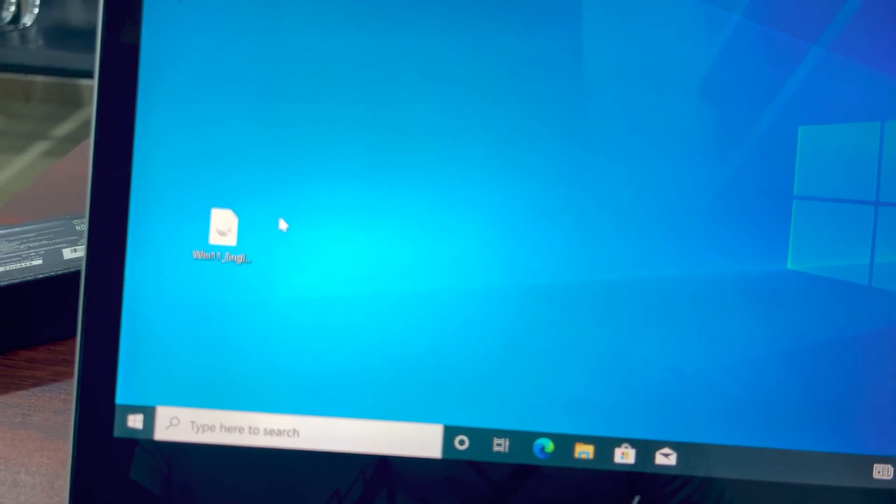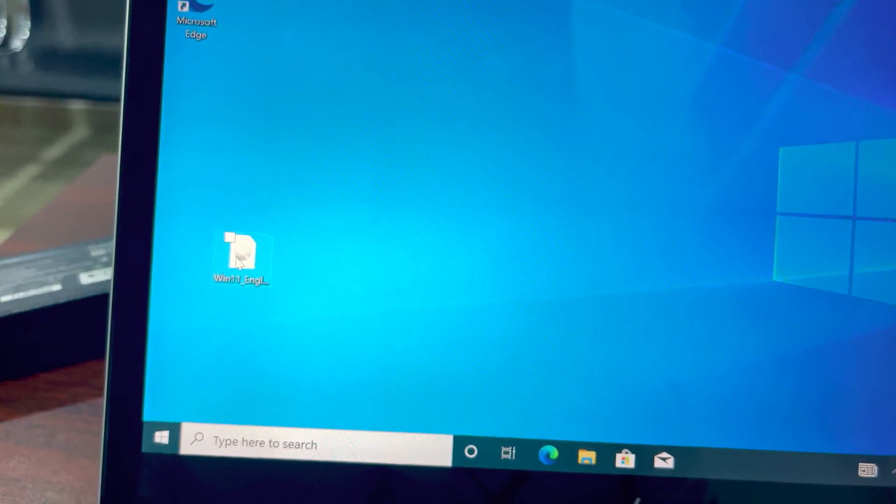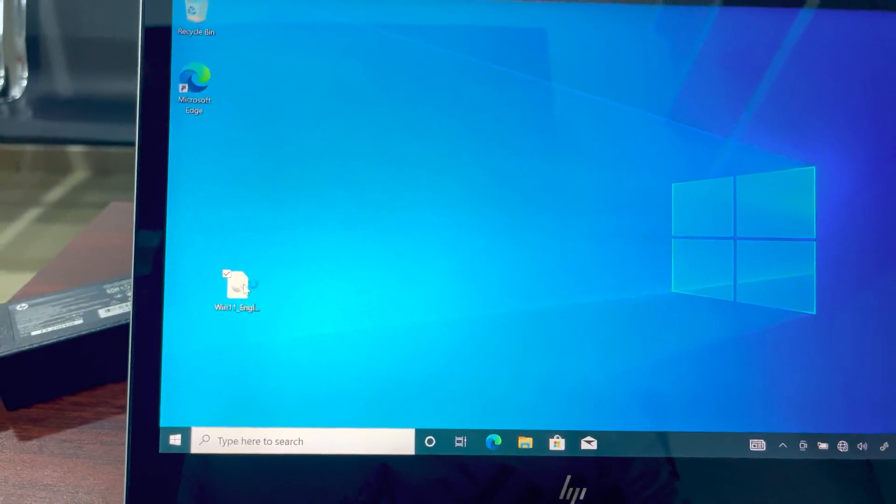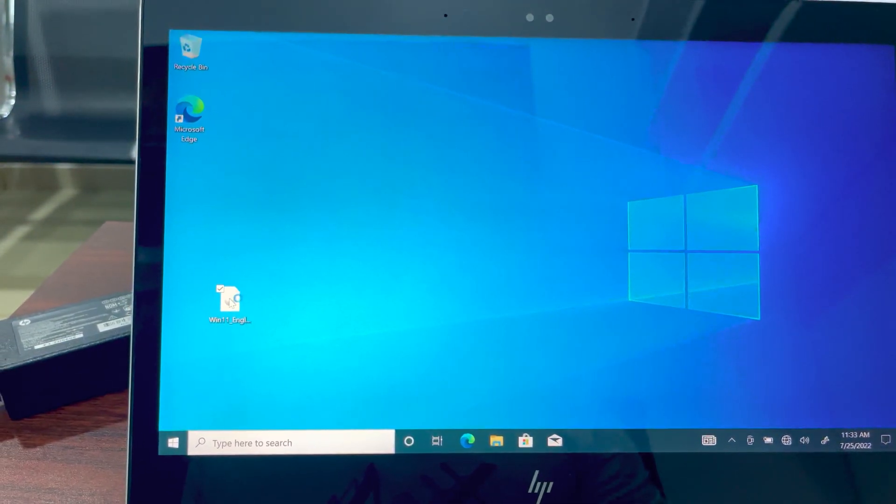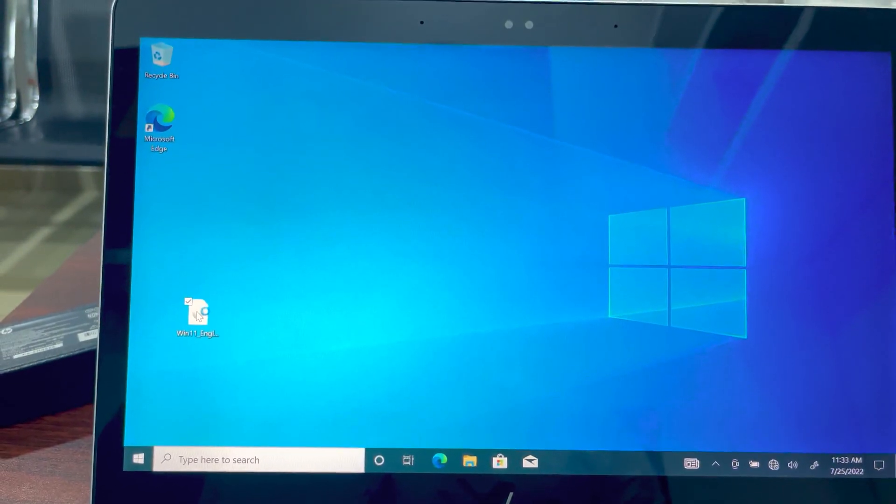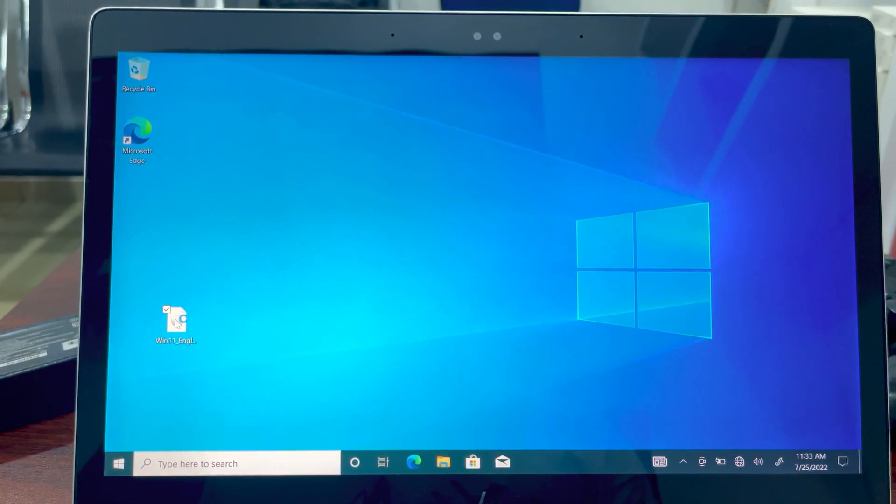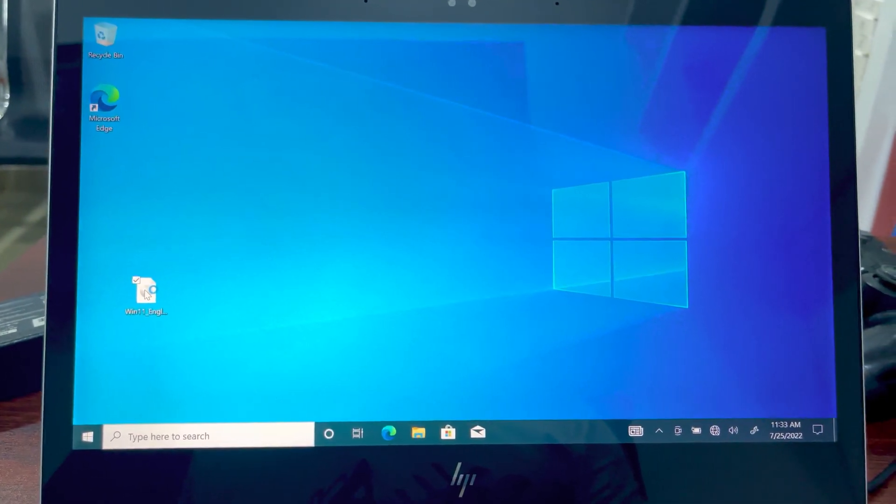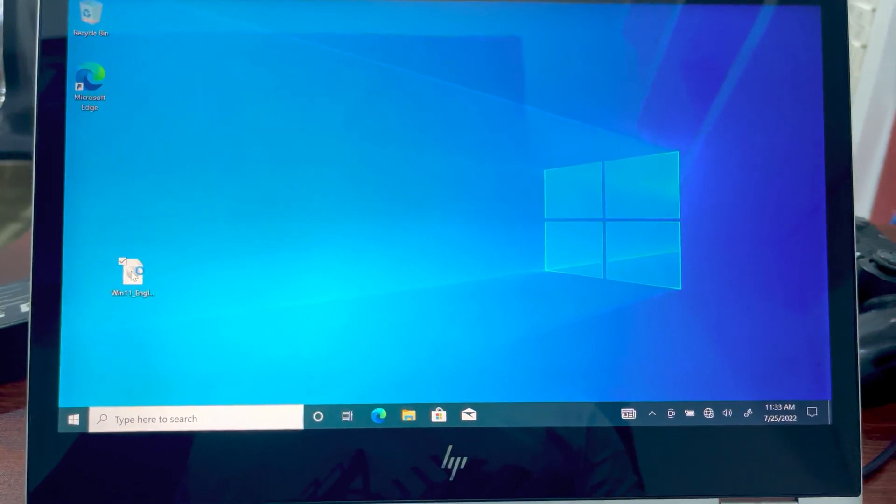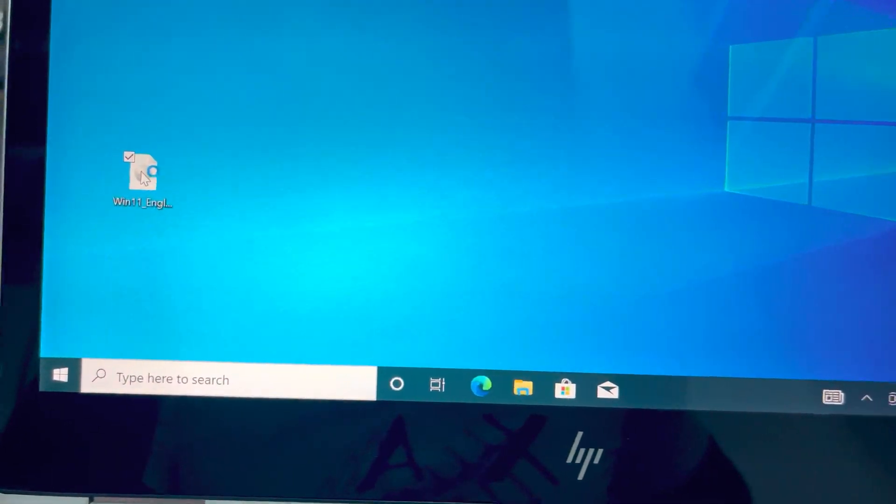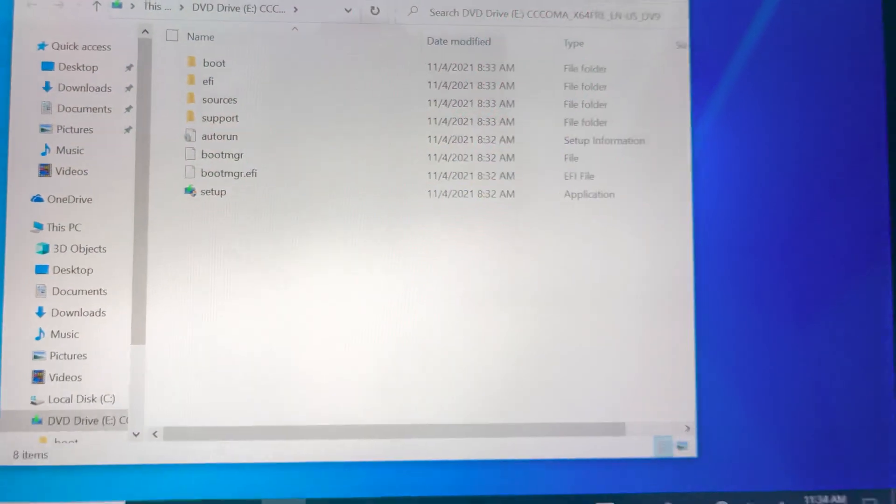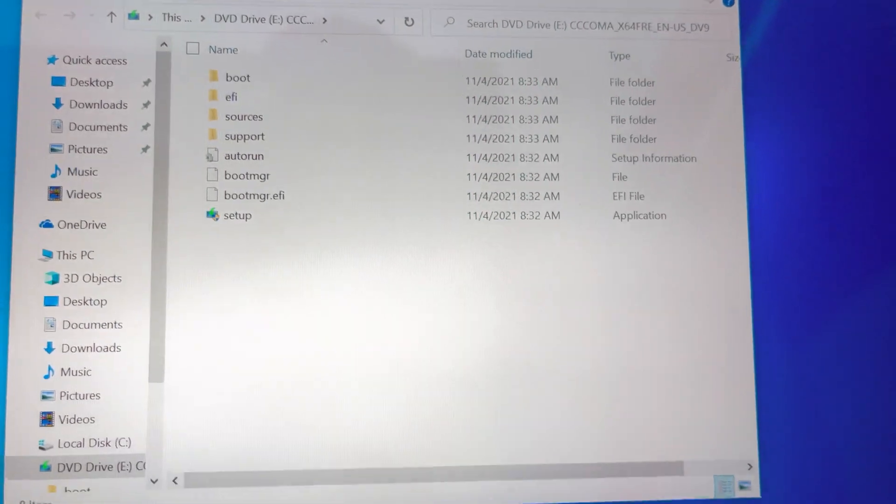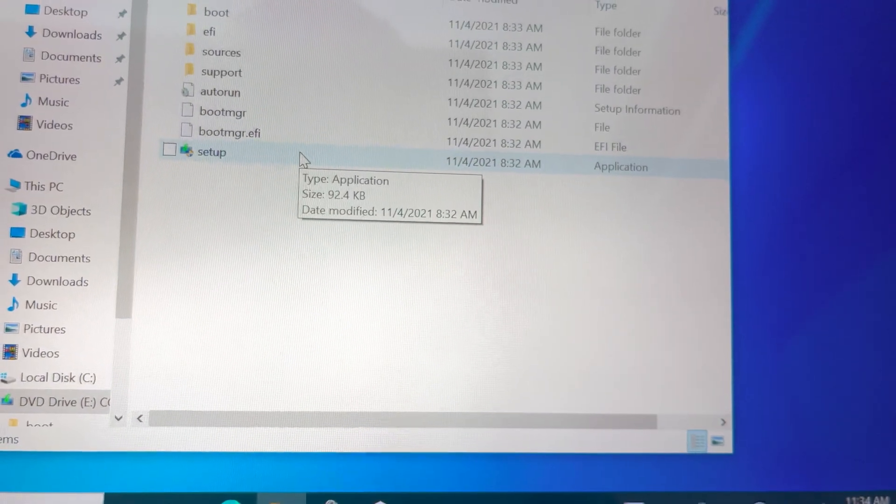This is the official software from Microsoft. So let's open the software. These are the files, so click on Setup.